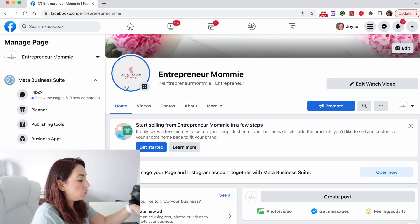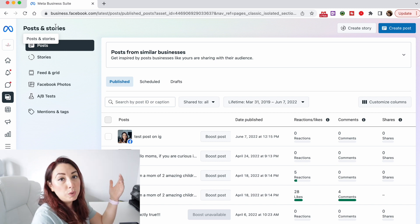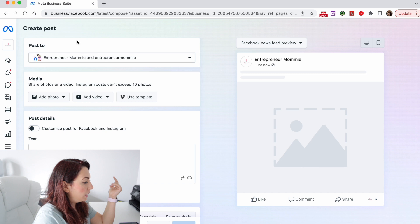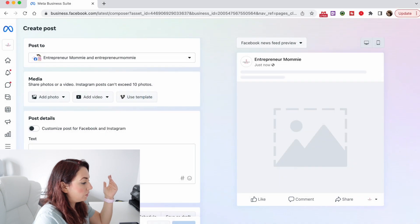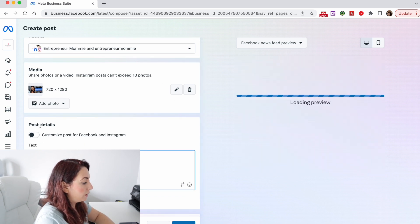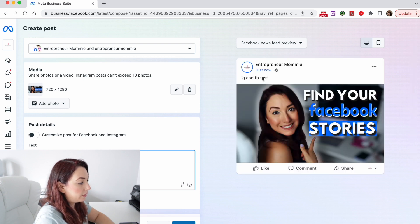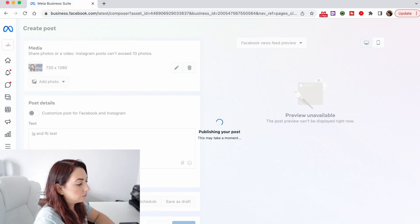To make a cross-posting between Facebook page and Instagram, you will need to go back to your Facebook page and then go to Meta Business Suite. You can see posting and stories right here. Click on Create Post — it says post to both Facebook and Instagram and you can see both are selected. If you only want to post to one platform, just choose one. Add a photo and add your text — I'll write 'Instagram and Facebook test.' You also have scheduling options to publish now, schedule, or save as draft. I'm gonna tap on Publish Now.